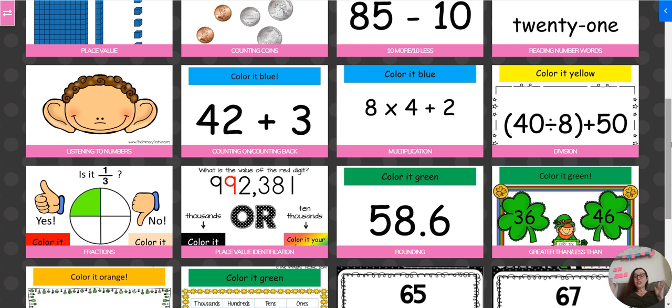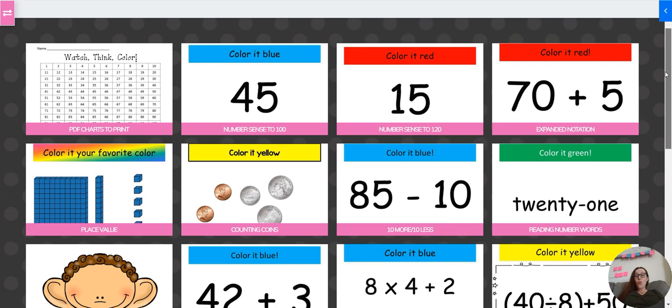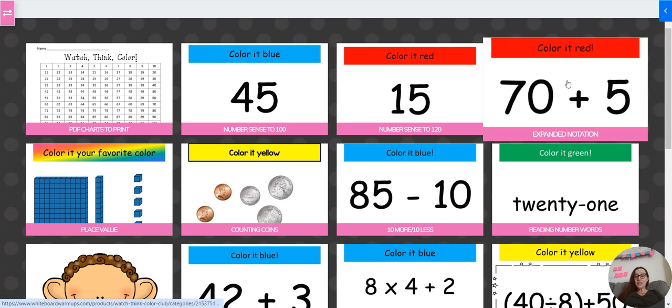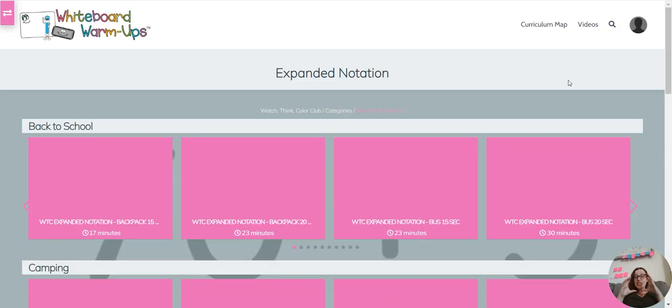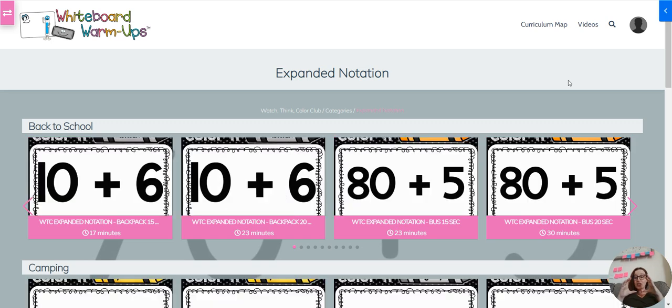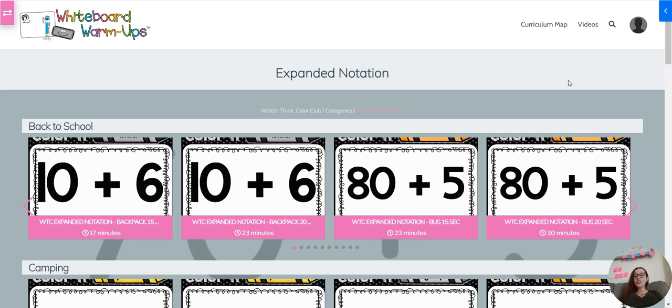I think it's $3 a month. You guys, $3 a month. There are so many of these, so many in my Teachers Pay Teachers store. Each one, each set like Christmas is $10. And here you get access to all of them. Literally hundreds of dollars worth of videos for $3 a month.